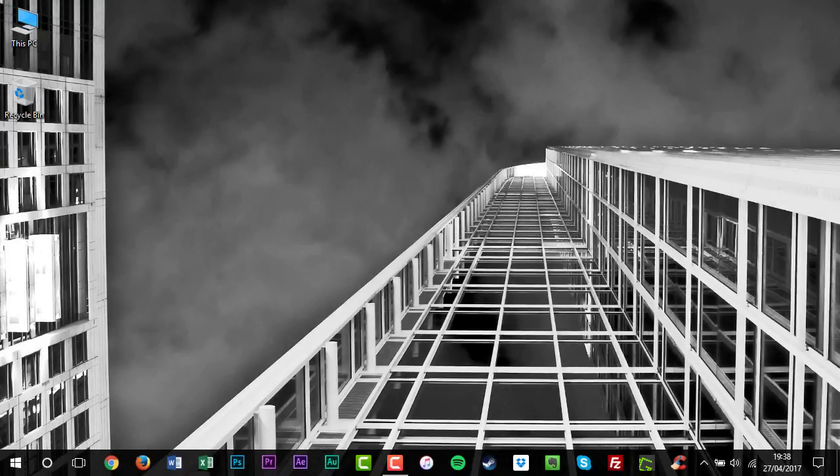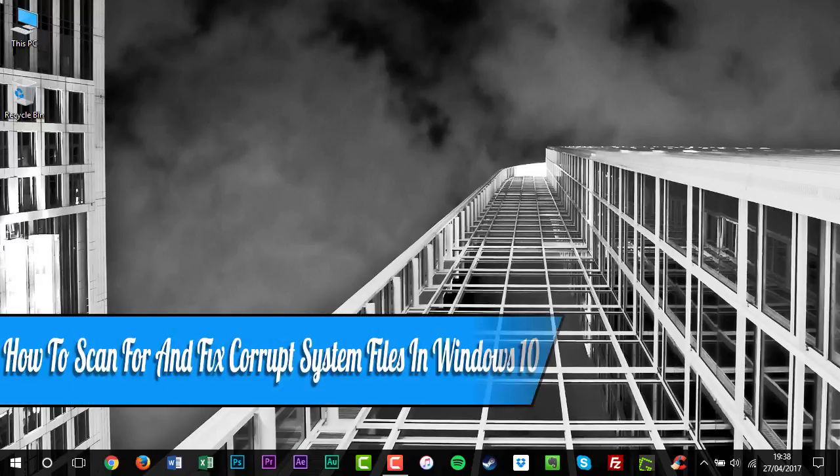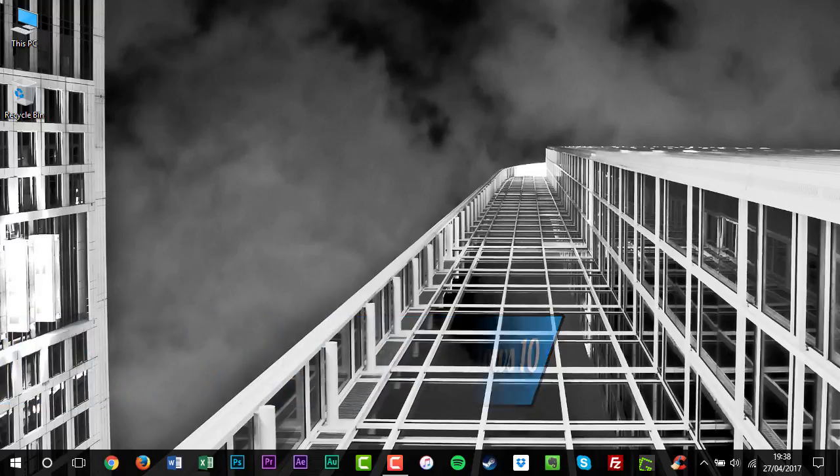Hello, my name is David Reilly and welcome to How To. In this tutorial I'll be showing you how to scan for and fix corrupted system files in Windows 10.